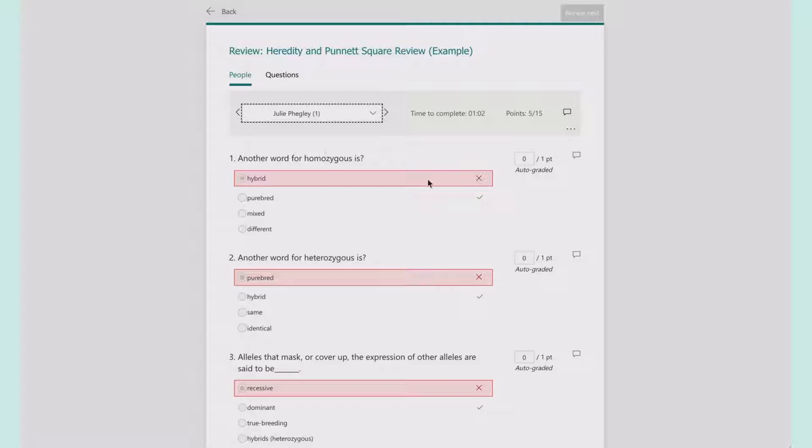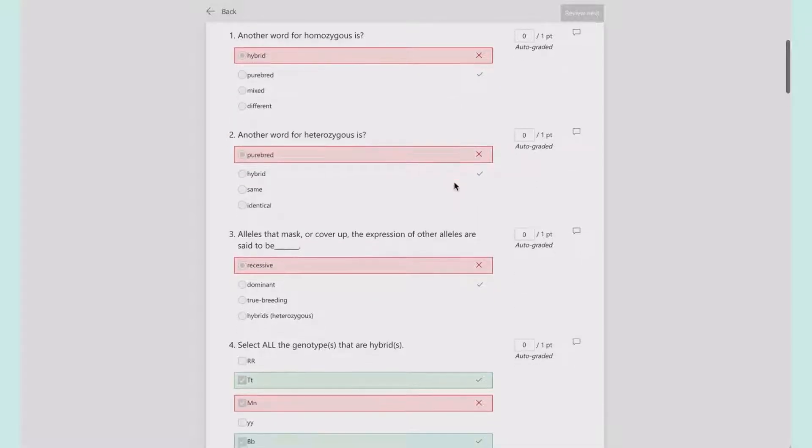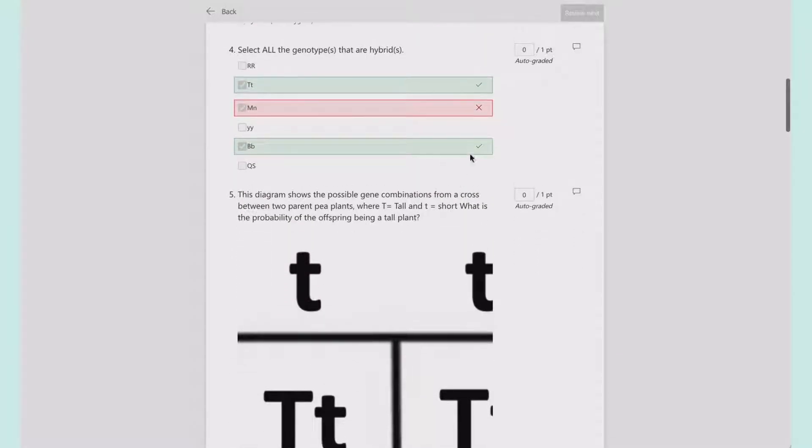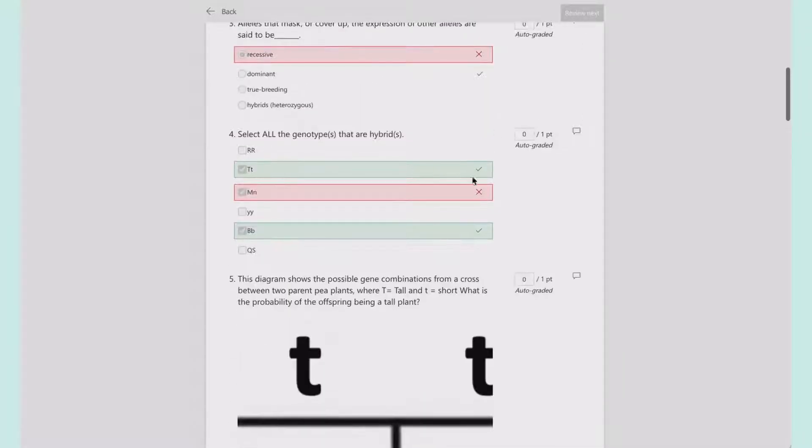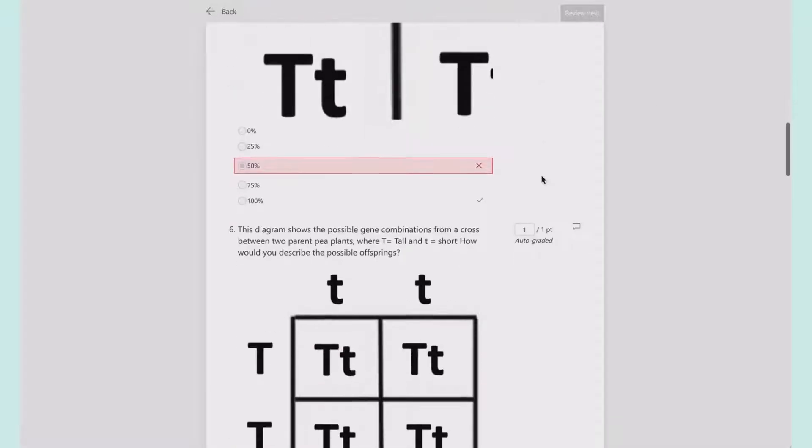Looking at the next person's—this is the one where they should have picked purebred, but they picked hybrid. If I look down here, they're missing—let's say I want to give them, they got two out of three. I can give them half credit if I want, and it will add that to it.